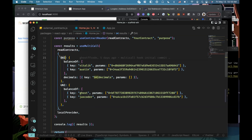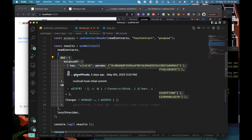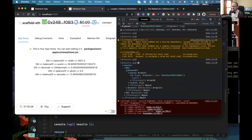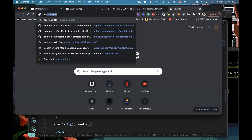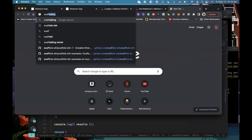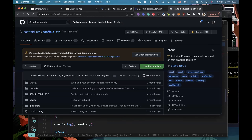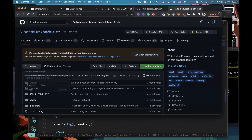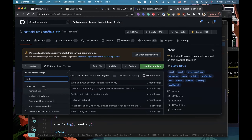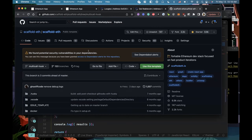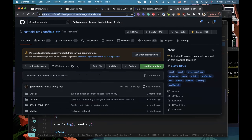Is there a branch we could point to? Yes — it should be on Scaffold-ETH in the multi-call hook branch. I'll post that in the comments.